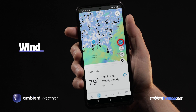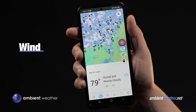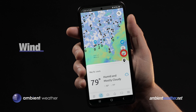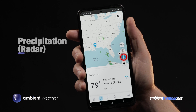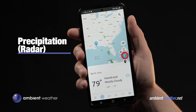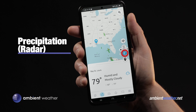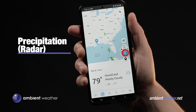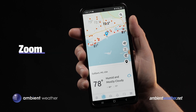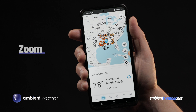Tap the wind icon to see how hard it's blowing. It's calm right now, but this layer looks pretty wild when a hurricane's coming ashore and those winds start to rip. Tap the radar icon to see where it's raining — you can animate this view to see which way the precipitation is moving. You can zoom in or out for tighter or wider views at any time.